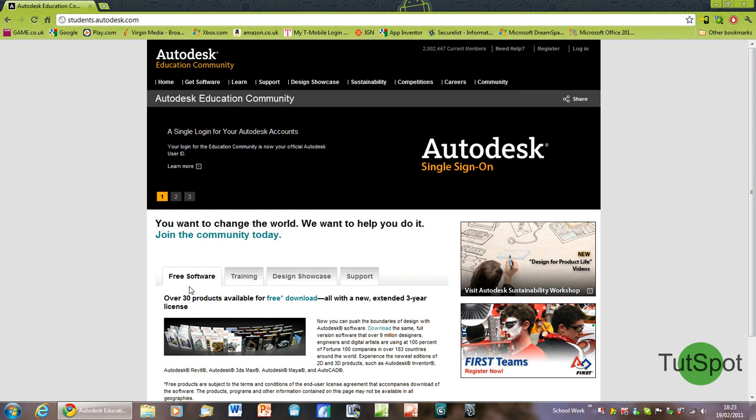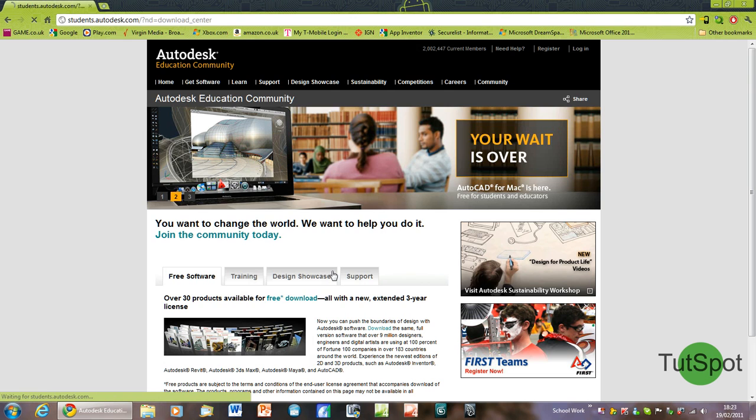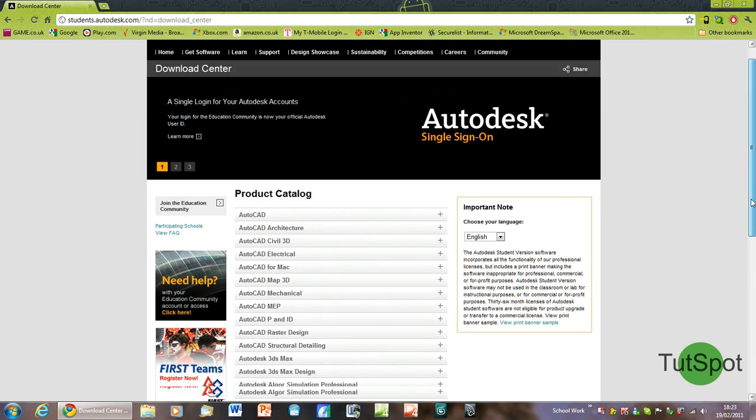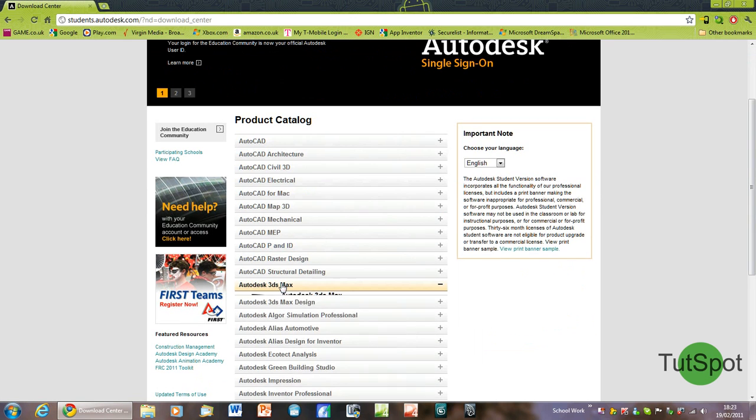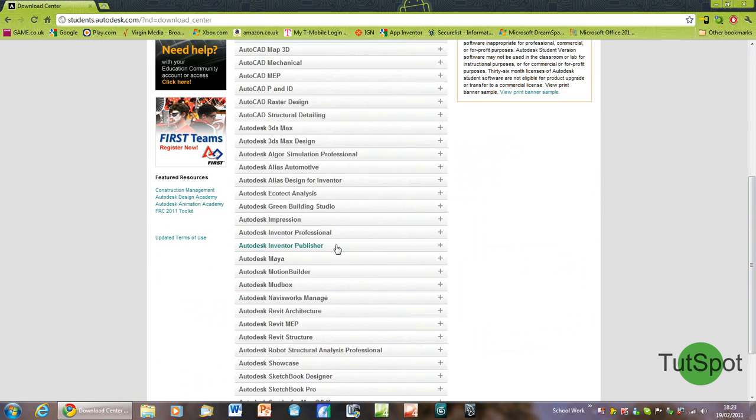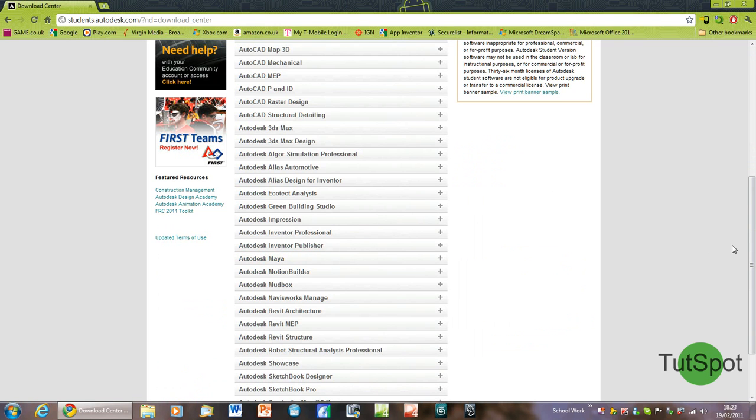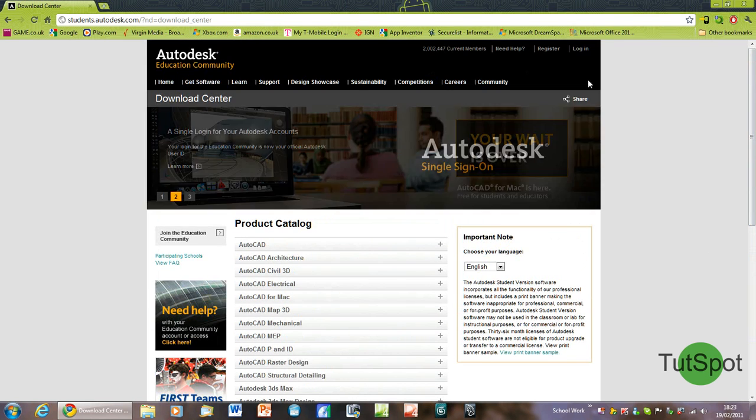From here, you'll be able to see that over 30 products are available for free download. These products include 3ds Max and Maya, both of which are very useful for graphic design and animation.